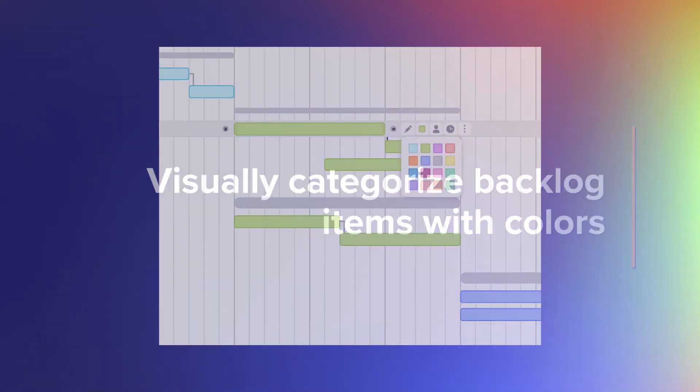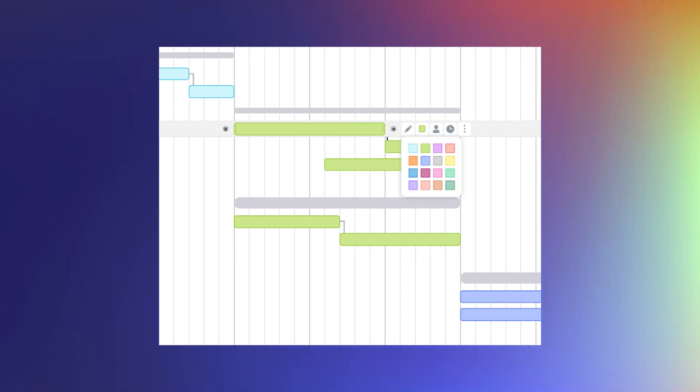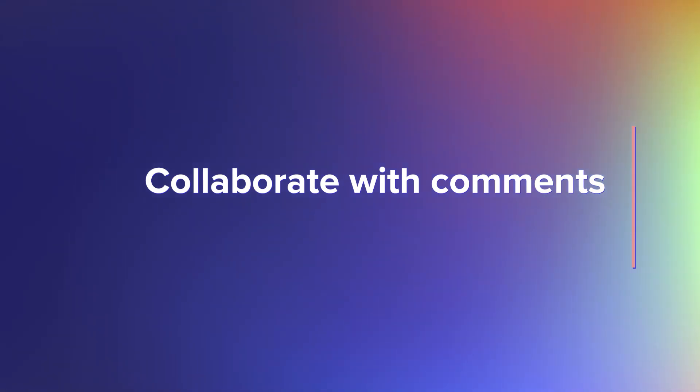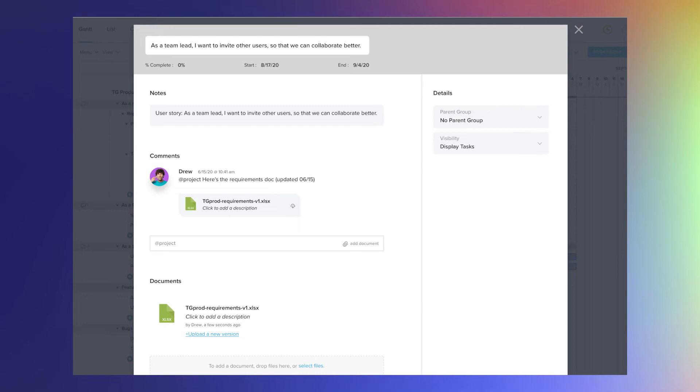Task colors enable you to apply a visual language to your backlog so it's easy to interpret at a glance. How you color code your tasks is totally up to you. Some common ways are to assign priority to user stories, clearly visualize sprint periods, and indicate task ownership or readiness status. Use comments to keep team members in the loop on updates. You can also attach or link to requirement documents and other important files.